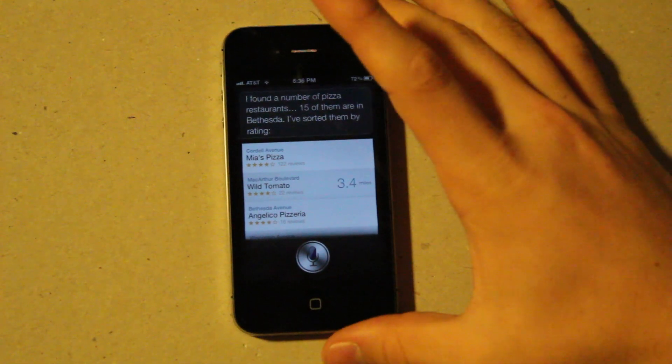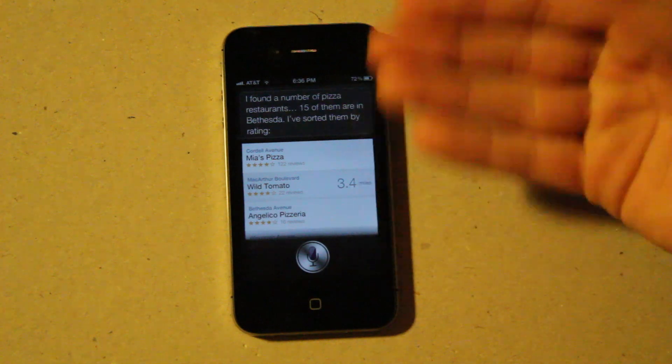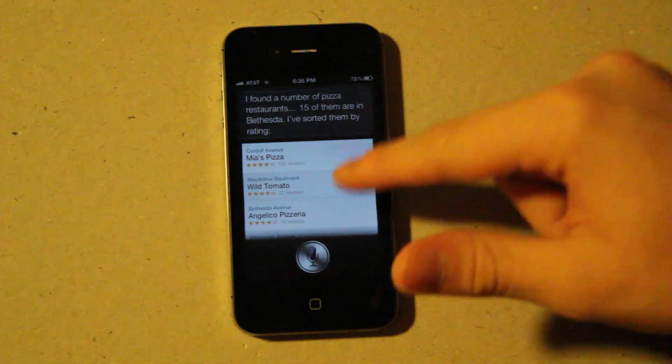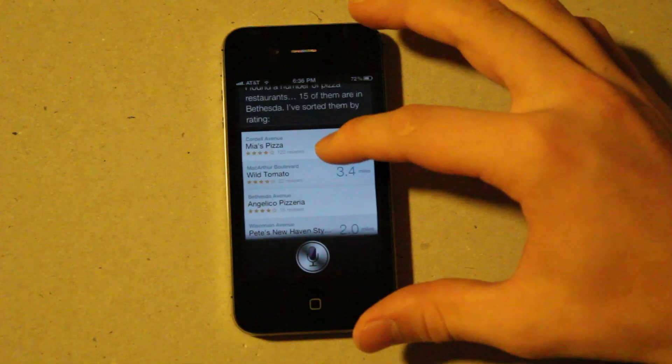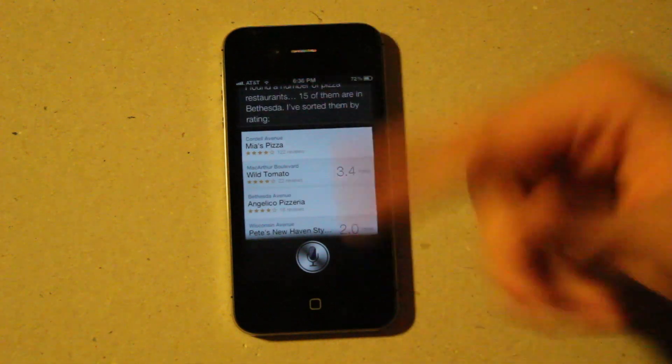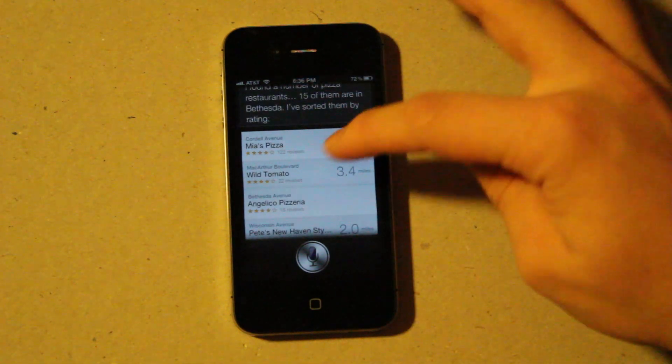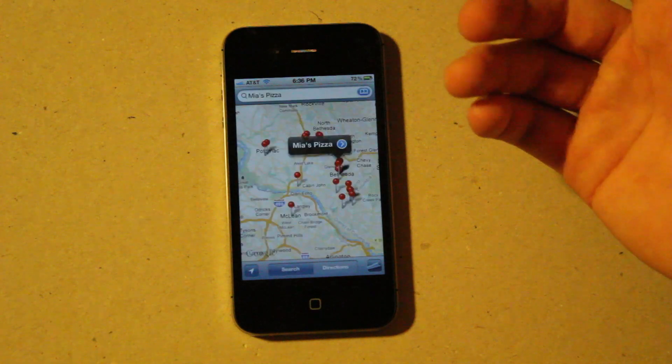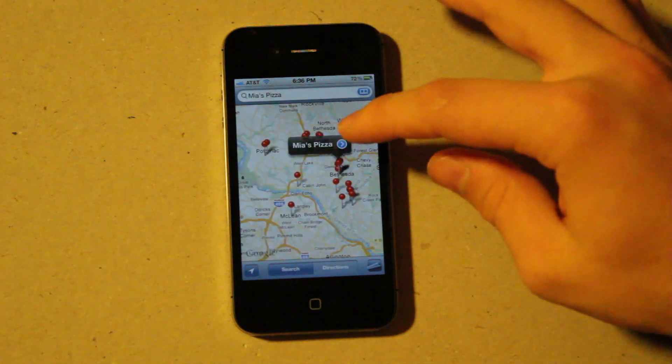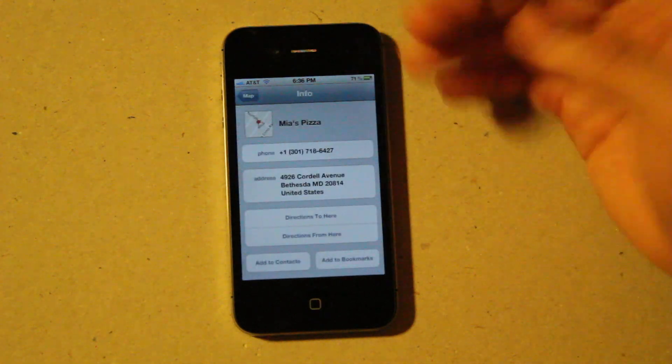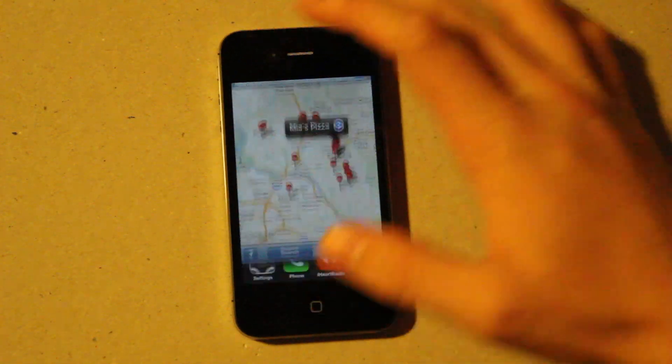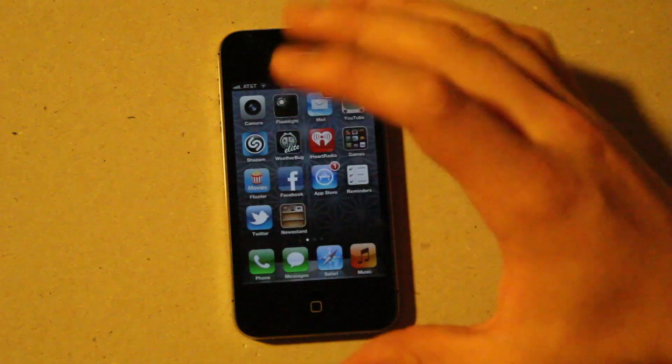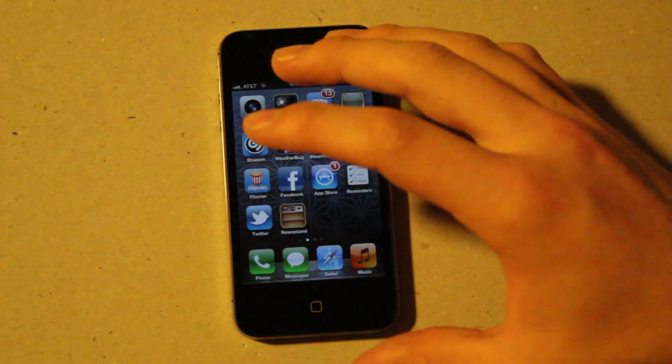So it actually goes to Bethesda and it finds all the pizza places, and it's got ratings. I believe these are Google-based, and it just sorts them based on ratings. And you can click on them, and it'll give you the GPS coordinates, and you can look at all the ones plotted. You can click on it, call them, see their address, the stuff the iPhone's capable of.